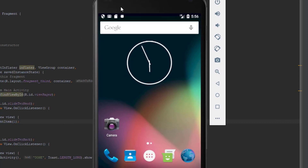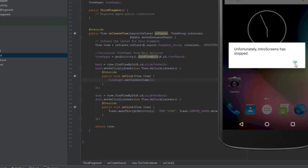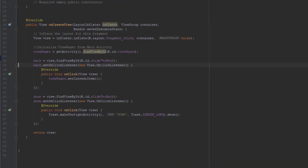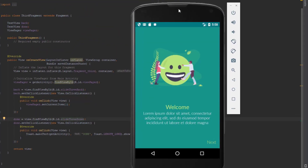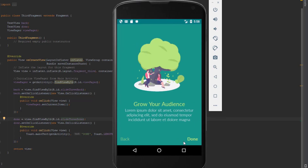Let's start our application and check it out. We have an error — we need to change those IDs. I forgot to change those IDs when I copied the code, so that's a lesson. Now let's wait until it starts. And there you go. When you click the Done button, it will show you a Toast message 'done'. We have successfully created intro screens for our application.